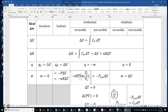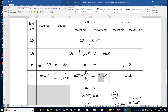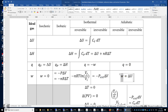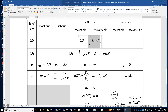Because temperature is constant. What if it's an irreversible process? Usually, you will be given a constant external pressure. Then you integrate negative P external dV, and the result is negative P external times delta V since P external is constant.